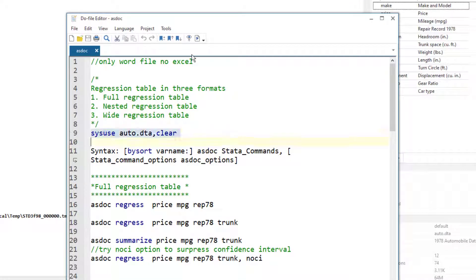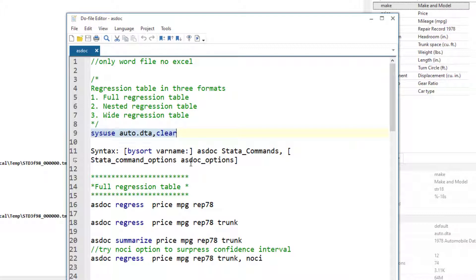We have loaded the auto dataset using this command. So let's first understand the syntax of this command. The syntax of asdoc is quite simple and this is where it stands out from other commands such as outreg2 or estout. We just have to write the asdoc as a prefix to any regression command that we want to output.